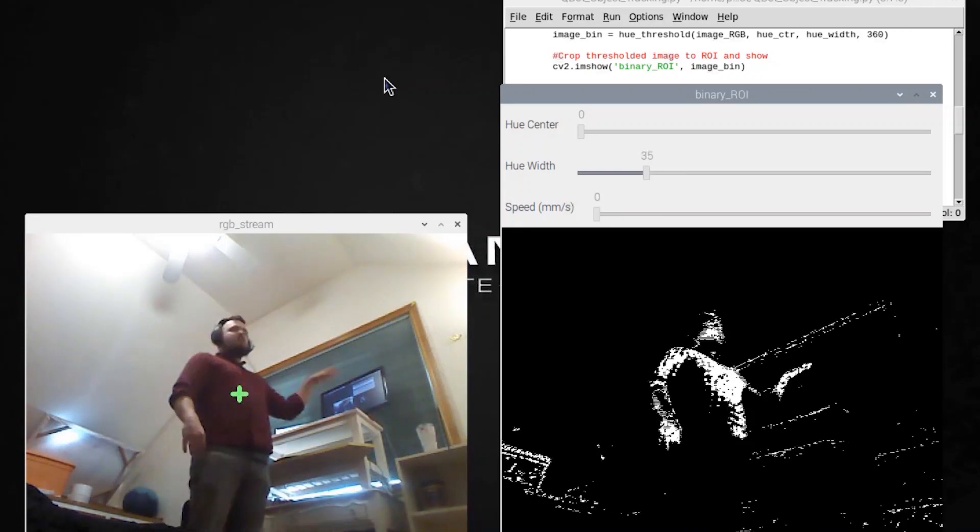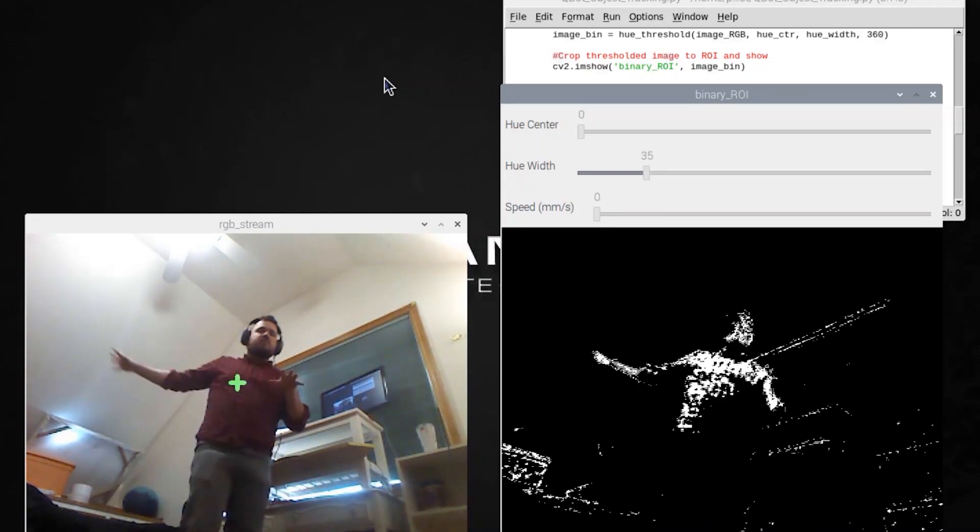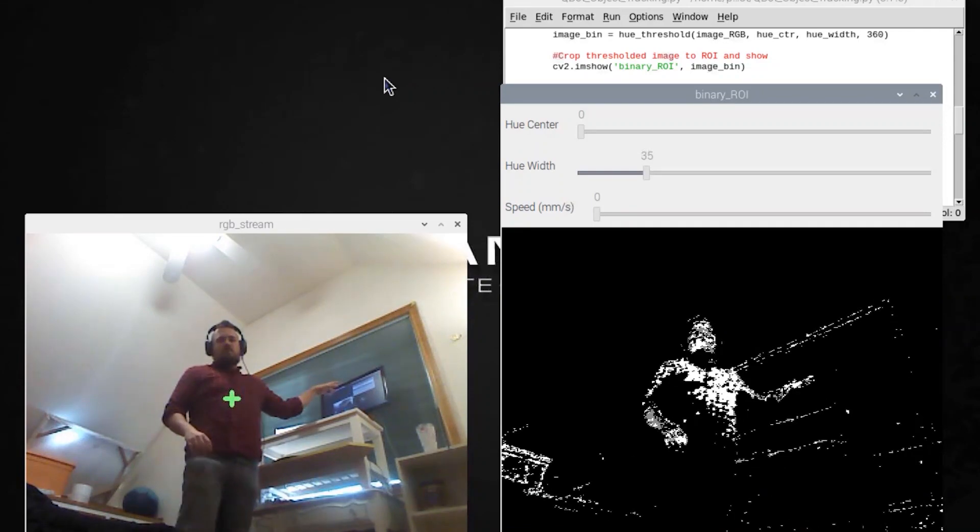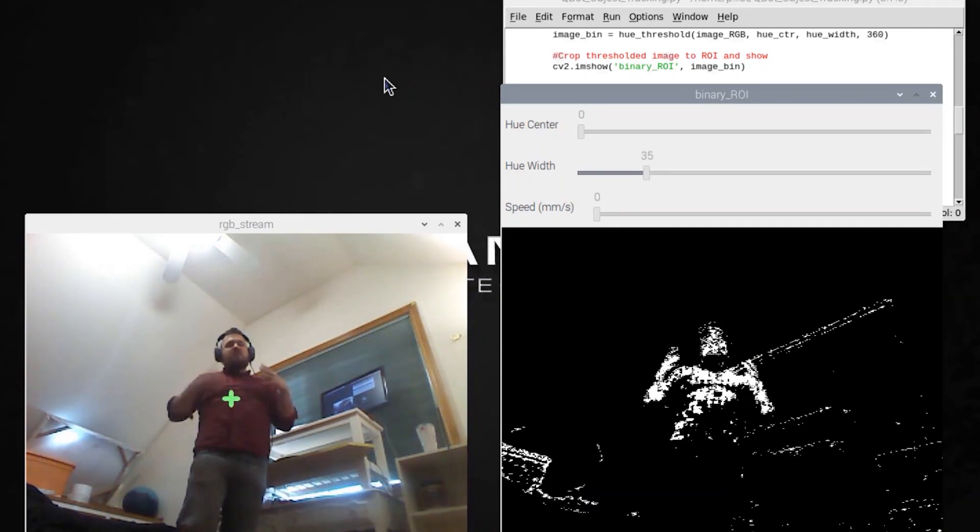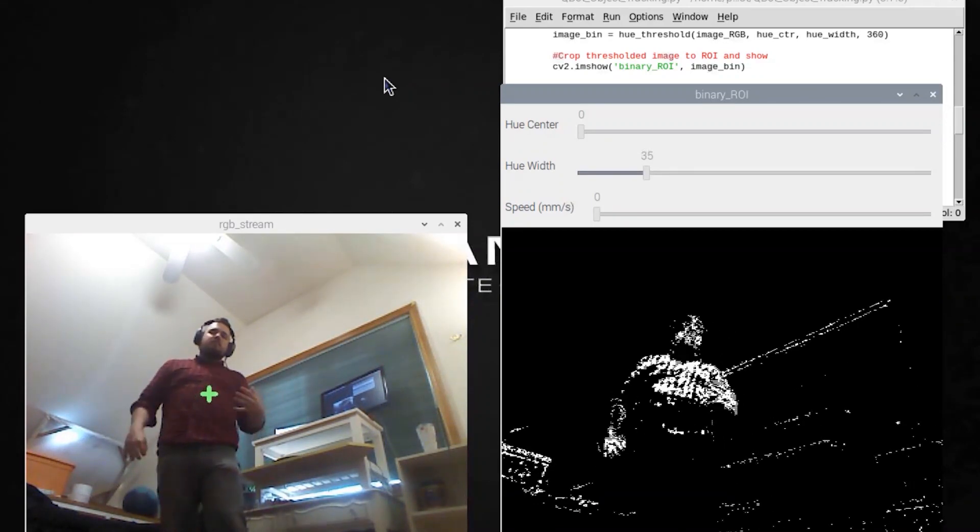And at the same time there's lots of stuff in the room that's going to create noise in the background that makes it hard to pick me out as a single object.